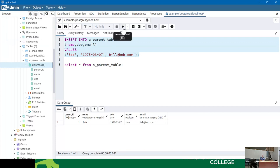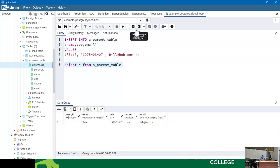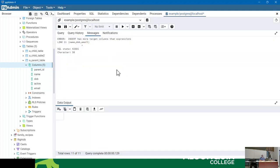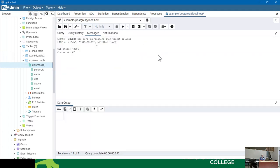Running SELECT * FROM a_parent_table shows the inserted row. Notice: parent_id was auto-generated as 1, and active defaulted to TRUE. Running the insert multiple times creates additional rows, each getting a new auto-incremented primary key value — proving the surrogate key is working. For strings, use single quotes — MySQL allows double quotes, but PostgreSQL uses double quotes as object identifiers, so single quotes work everywhere.